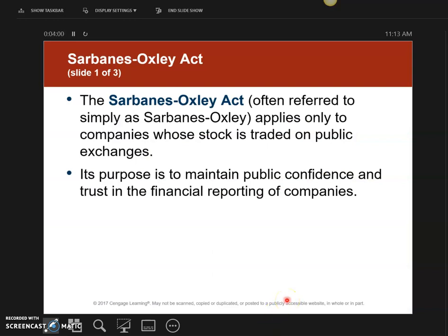Before we start, I want to talk about a very important act that was put into action in 2002. This is called the Sarbanes-Oxley Act. This was set in motion after Enron, a publicly traded company, went out of business because of its financial mismanagement. Most publicly traded companies sell their stock on the stock exchange.